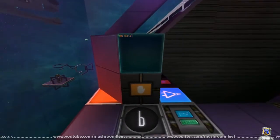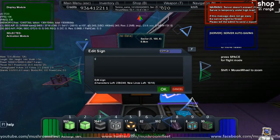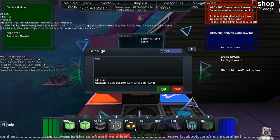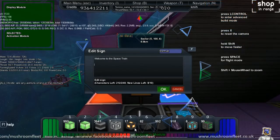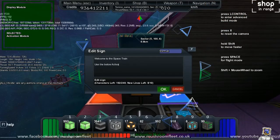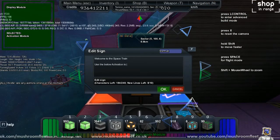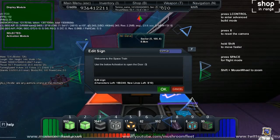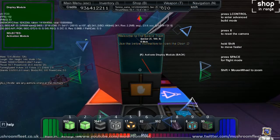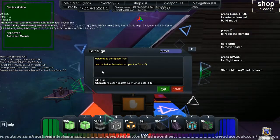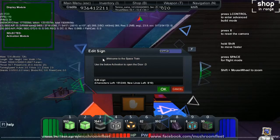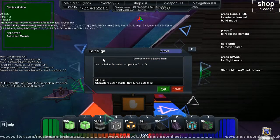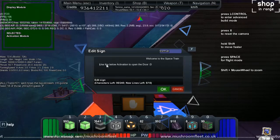That's awesome. I'm gonna write a little message on there: 'Welcome to the space train. Use the below activation to open the door.' See if that goes off the edge of it—oh yeah, it does. Oh yeah, that's how they did it, right? Oh really, is that how they were doing it?